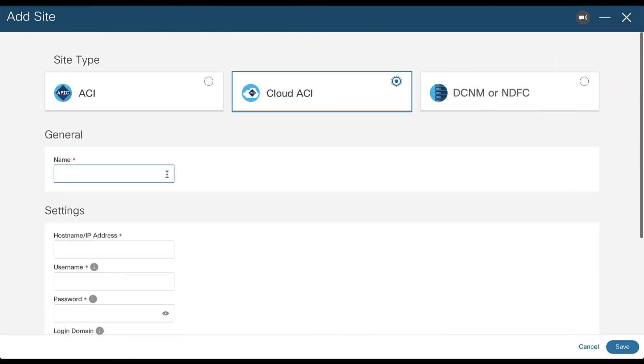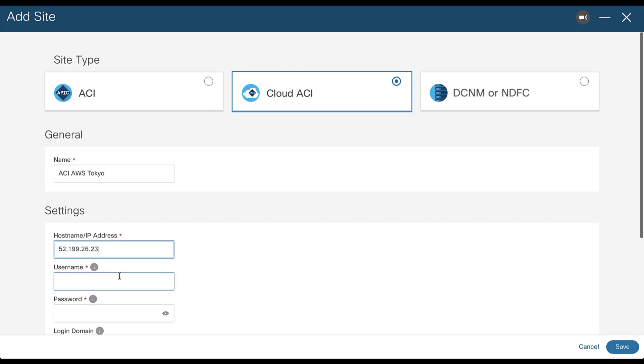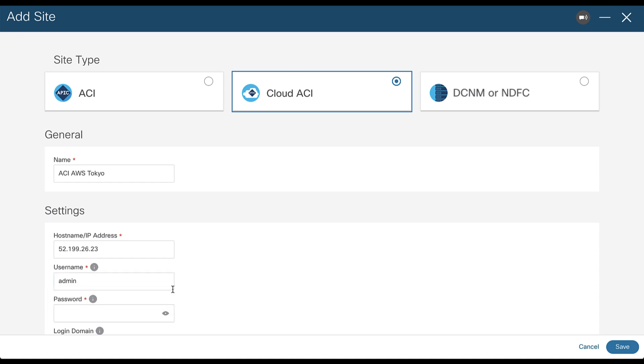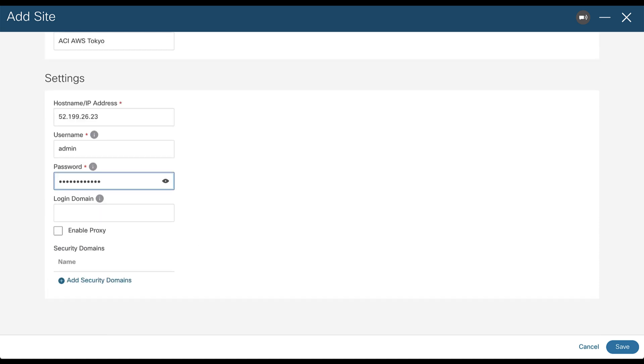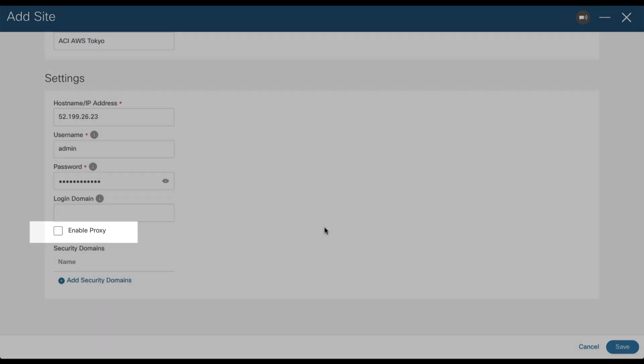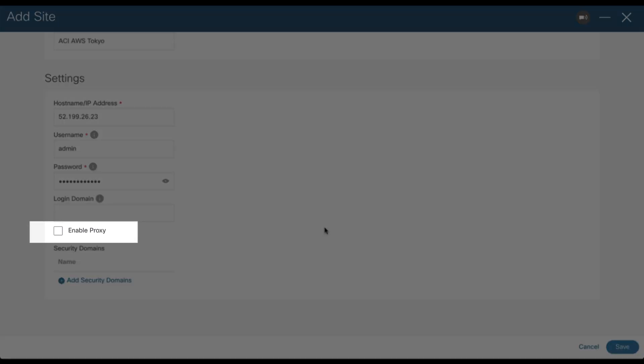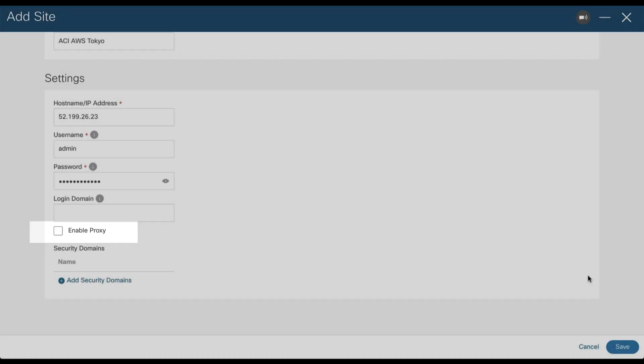If you are adding a Cloud ACI site, everything is pretty similar. Just provide the site name, the Cloud APIC hostname or IP address, and your credentials. If your Nexus Dashboard cluster needs to go through a proxy to reach out to your cloud environment, you will need to enable the proxy option. We will learn how to configure a proxy on Nexus Dashboard later in this chapter.